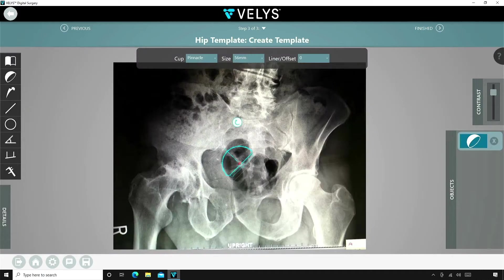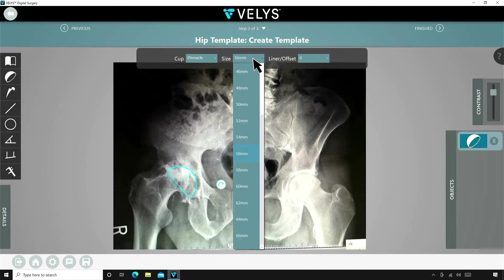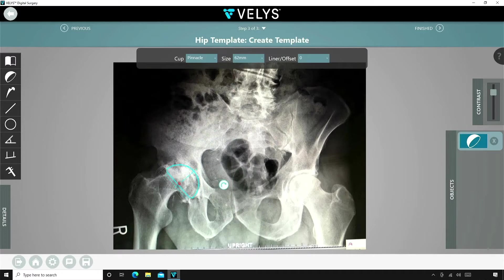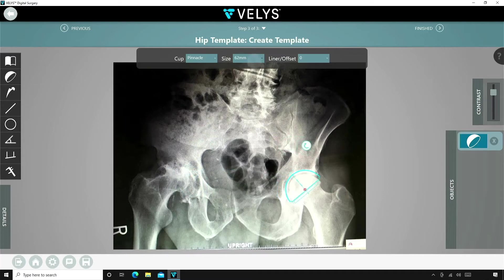For his acetabular deformity, each surgeon may choose a different templated position for this cup. Some would choose to ream less bone with a cup more lateralized and have more offset options for their stem. Others would choose to place the cup in a more traditional position by medializing the center of rotation and using a larger cup. For this patient, I opted to template the contralateral side. The placement of the cup in all cases creates significant changes in offset and leg length that a surgeon will have to accommodate on the femoral side to make it right.